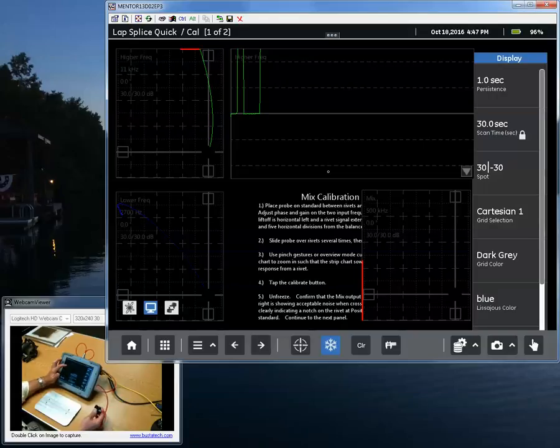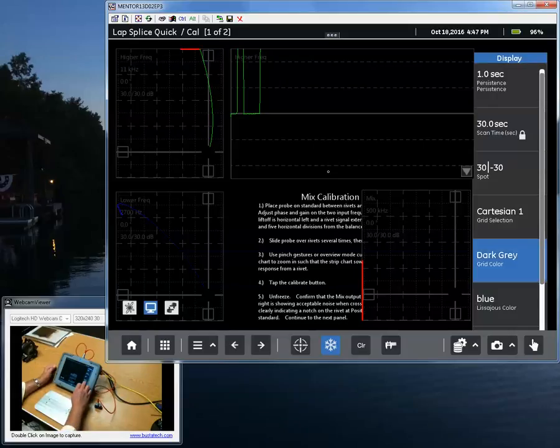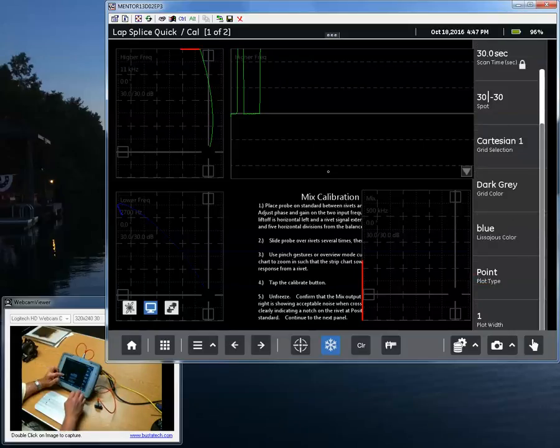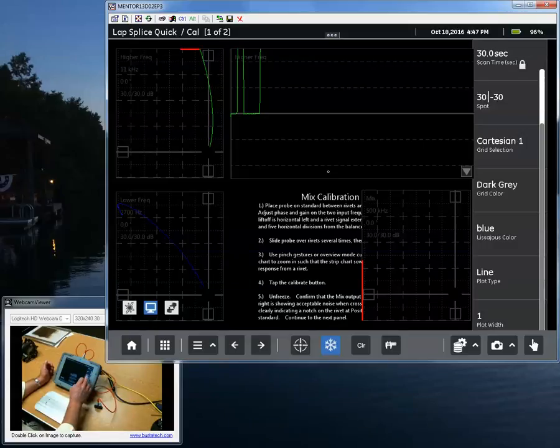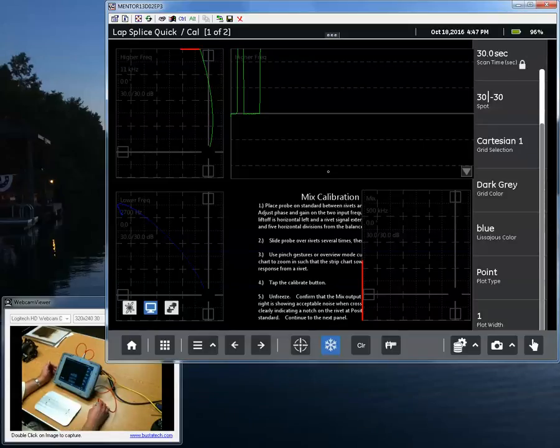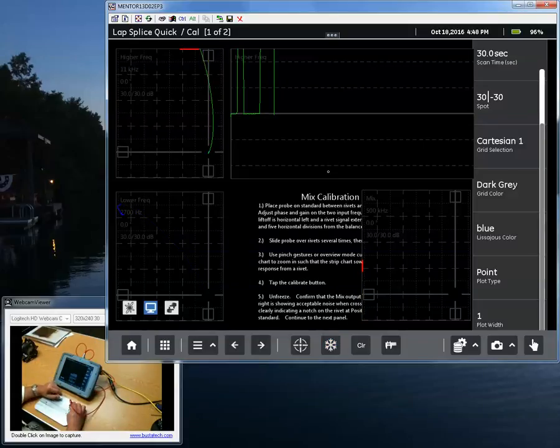On the upper Lissajous, I'm still in line mode, it looks like a continuous line. On the lower, I'm in point mode and you can see the individual points. If I go back to line, it draws lines between them, connect the dots. So that is what sample rate is all about.